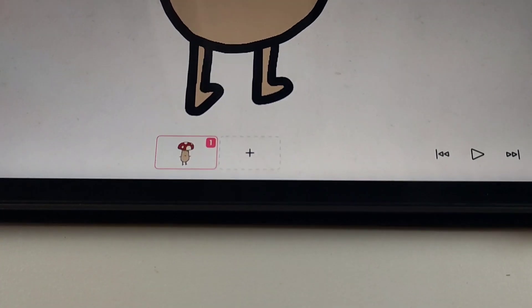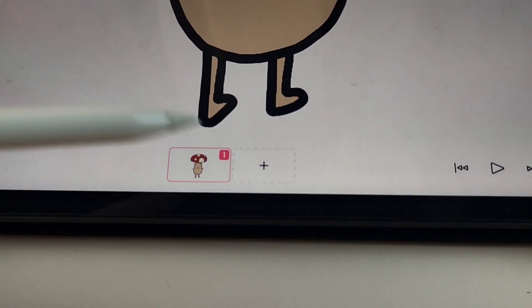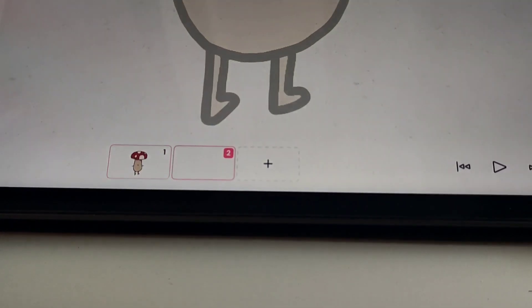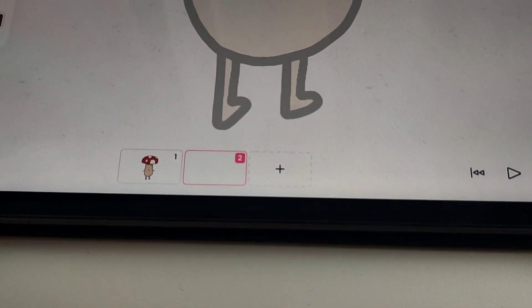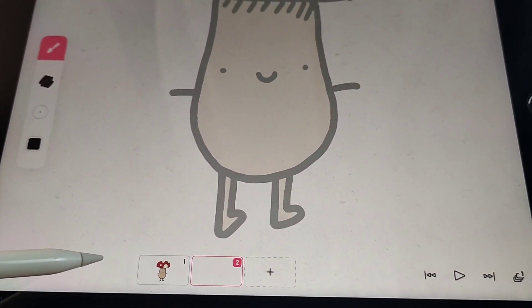After you're done with the first frame, you can add the next frame with this button. And now you can draw the next movement.